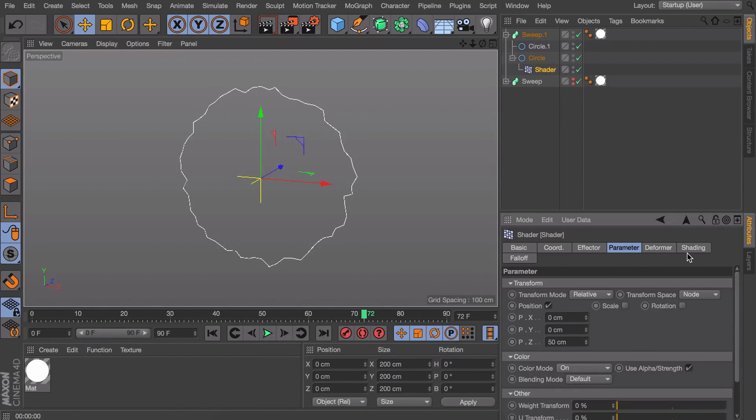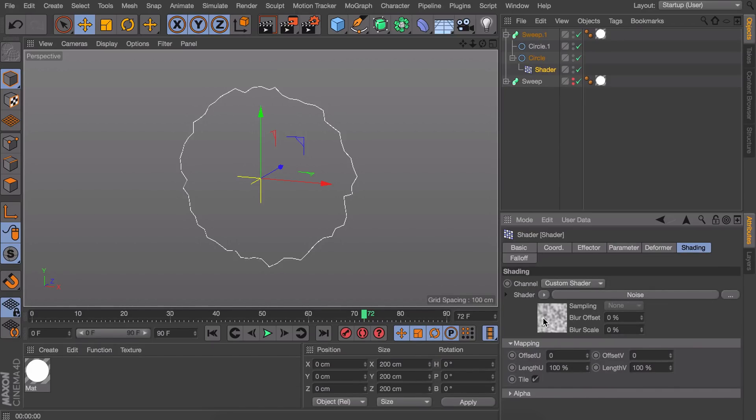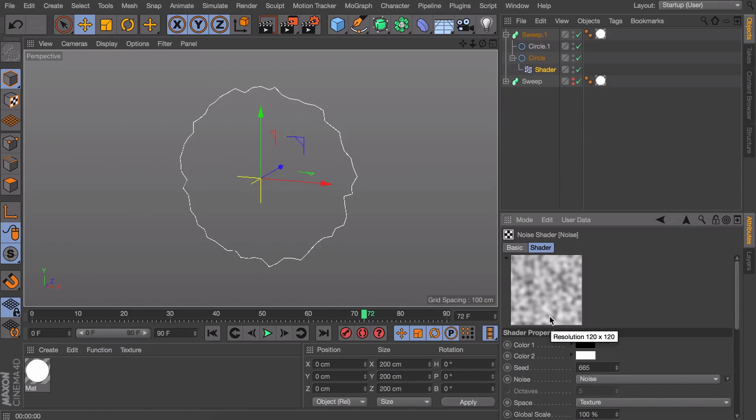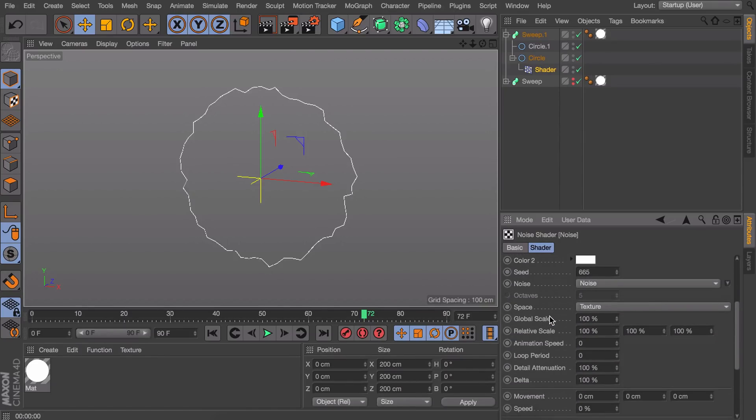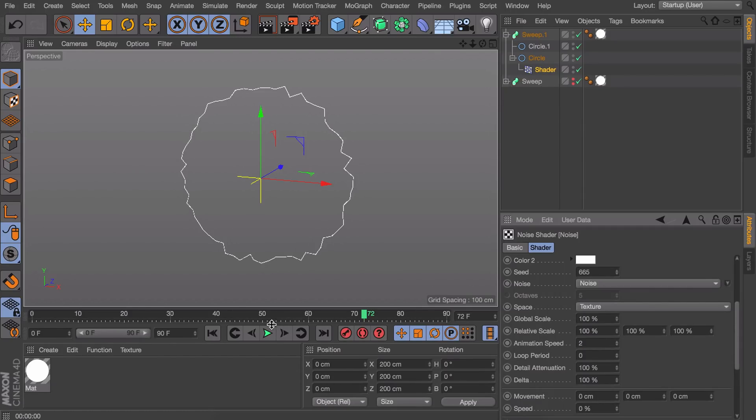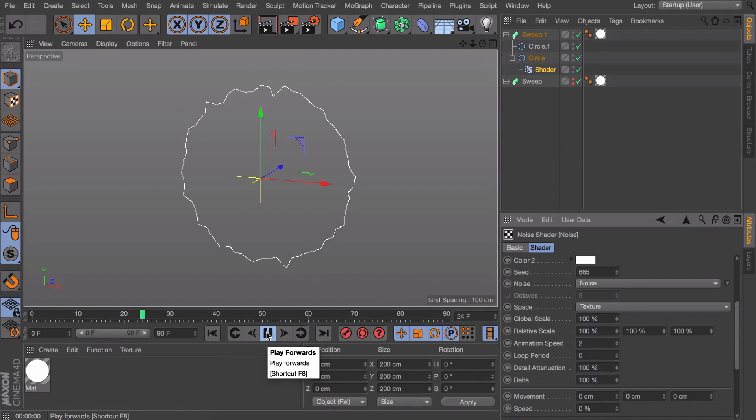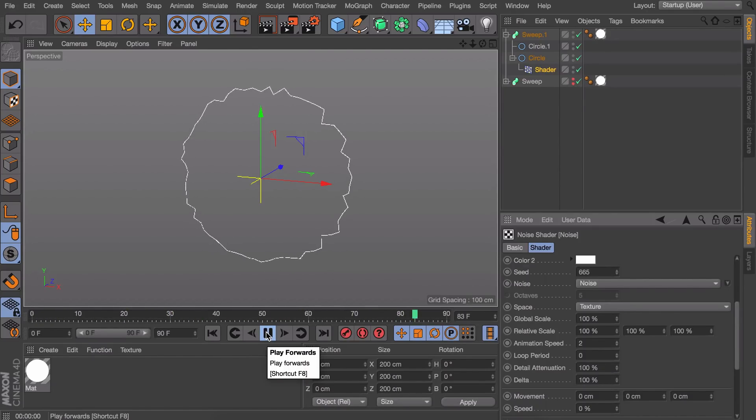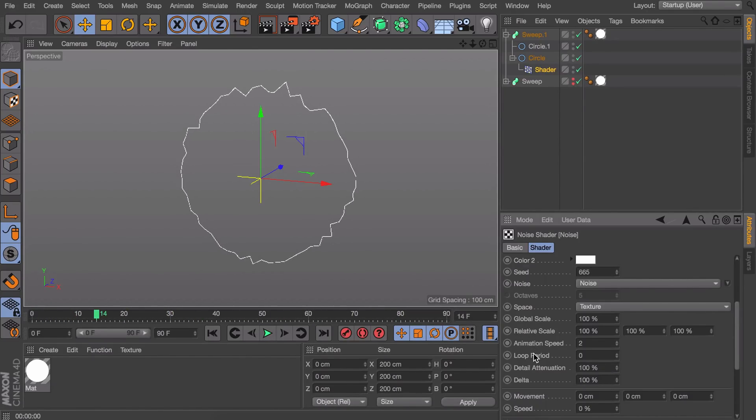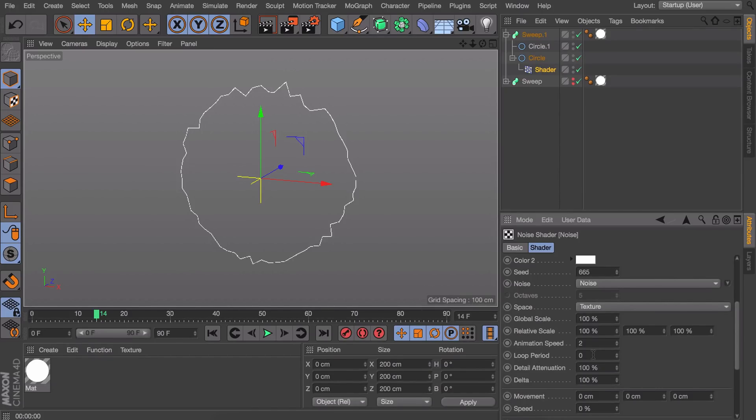One more thing we need to do and that's why it's more complex than the random effector is going back to the shading tab and getting inside of the noise channel. Down here you have something that can set the animation. So let's set an animation speed of 2. But you can see it is not exactly looping. So that is why there is this loop period option. Normally you would think my timeline is 90 frames so I enter 90 in this one. But that is not the case.